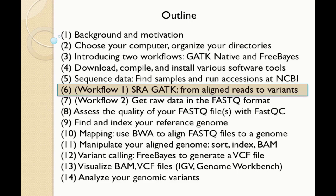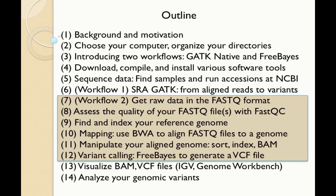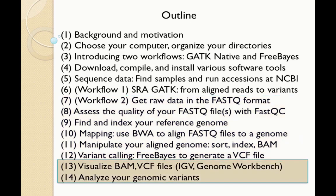In our next presentation, we'll look at the second workflow, which takes us through the basic file types of next-generation sequence analysis, starting with getting raw data in a format called FASTQ, assessing the quality of those data, finding and indexing a reference genome, and then mapping the reads, manipulating the data, and calling variants. We'll end by visualizing the data, both with the Integrative Genomics Viewer, IGV, and with NCBI's tool, Genome Workbench. We'll analyze our genomic variants.